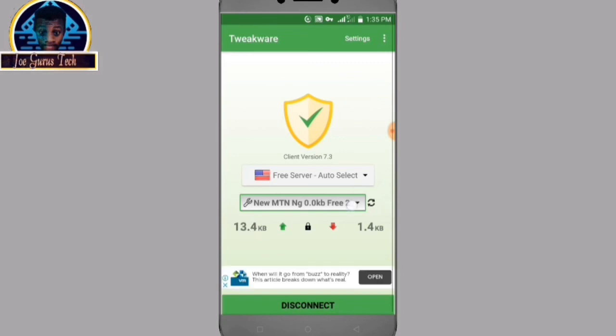For this VPN, it's not capped for now, it's still working fine, and I'm using it for unlimited browsing.